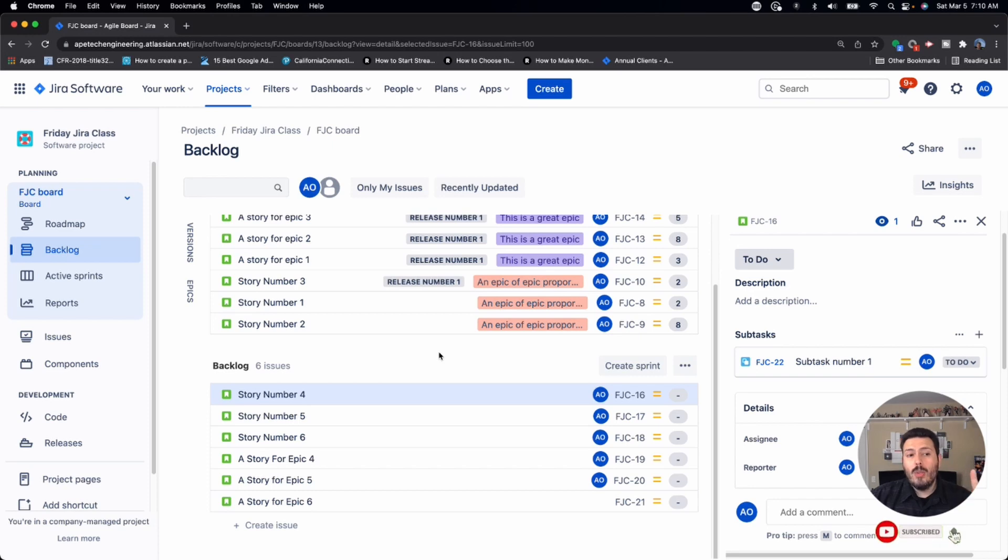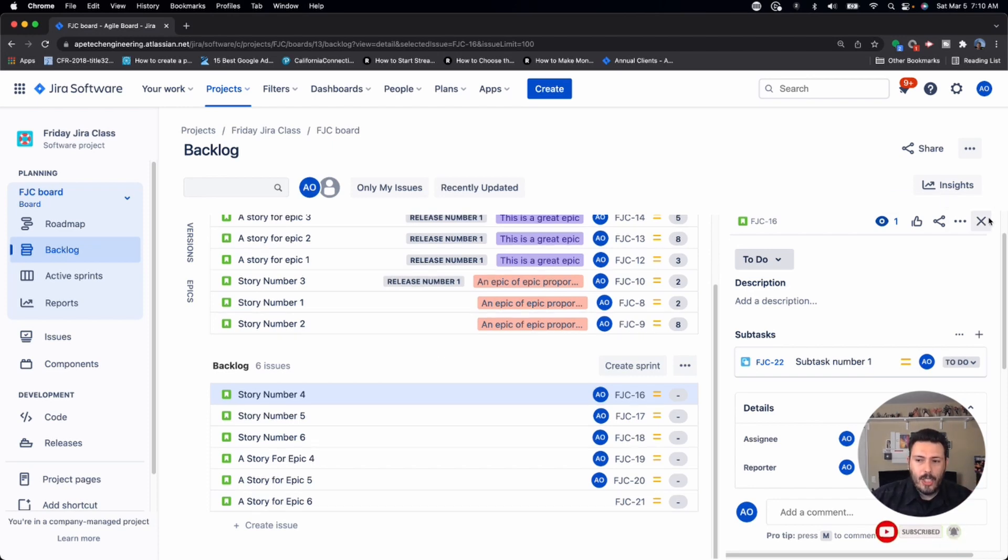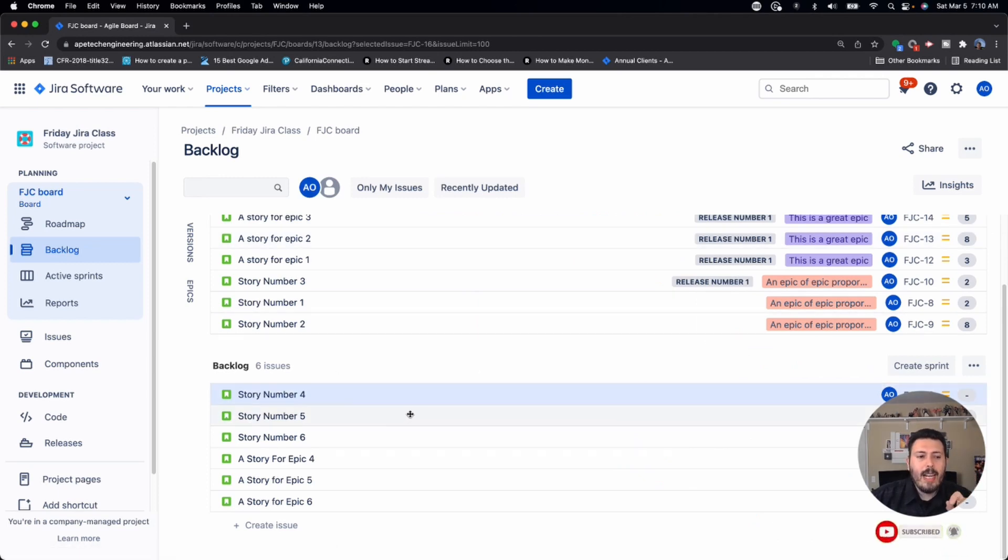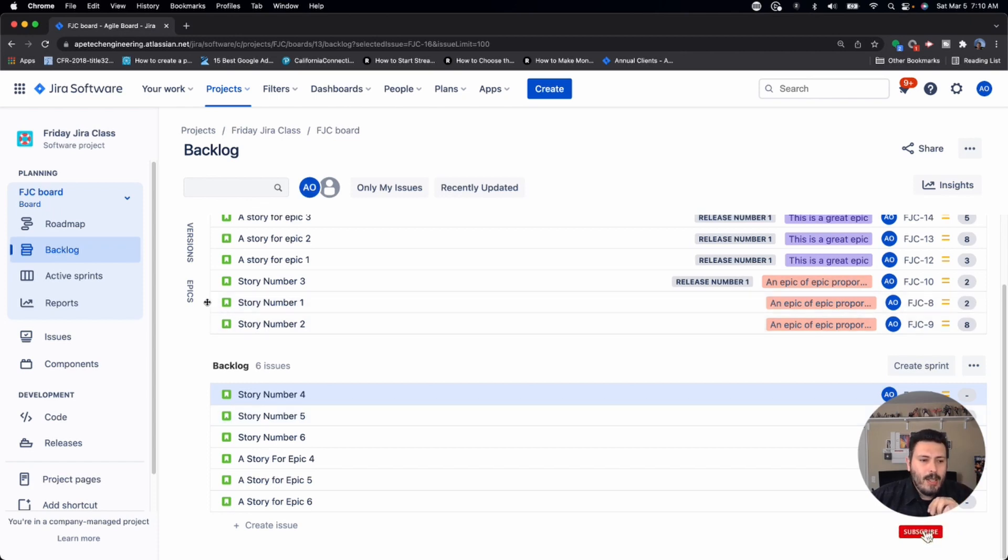Mistake number two is trying to see the epics. If you go and create an epic in Jira, you're not going to see them in your backlog. You can however do a couple of things. One, you can click on this epics panel on the left.